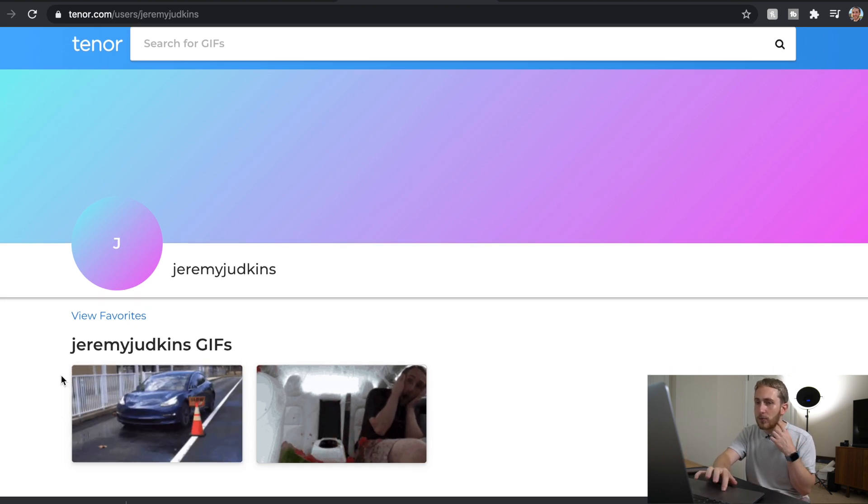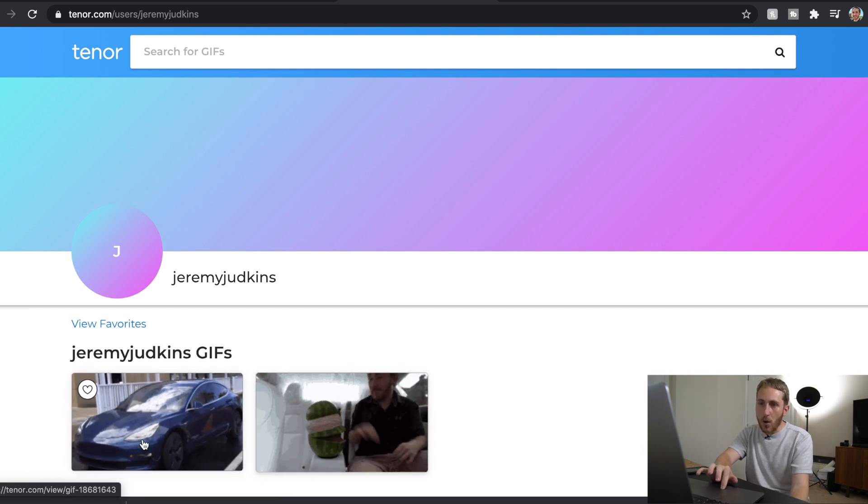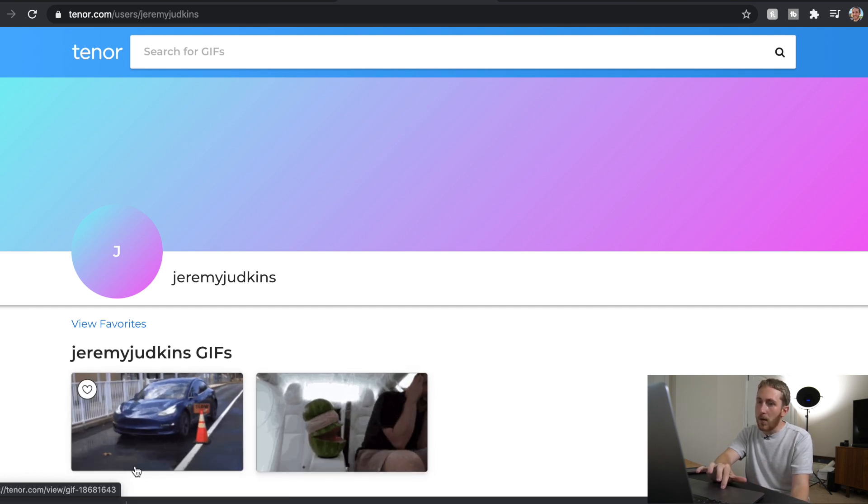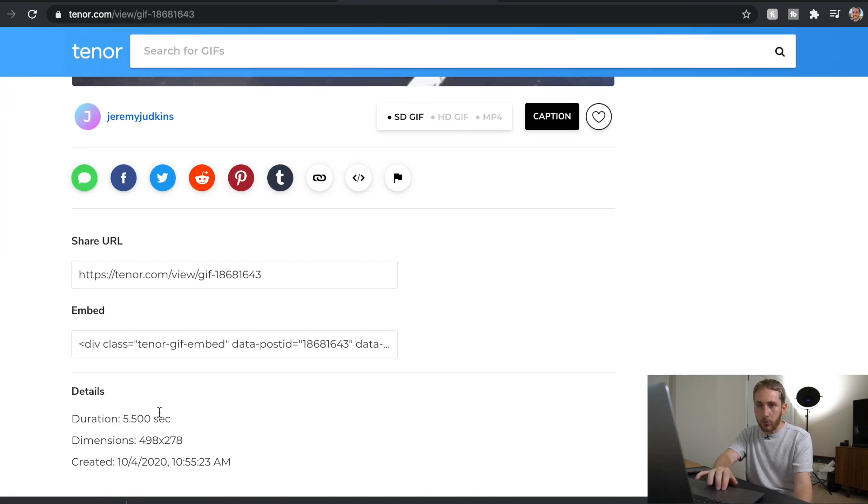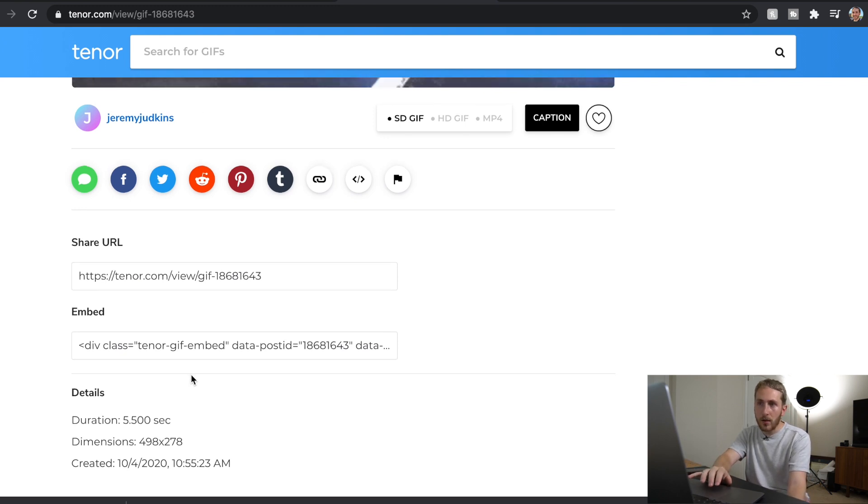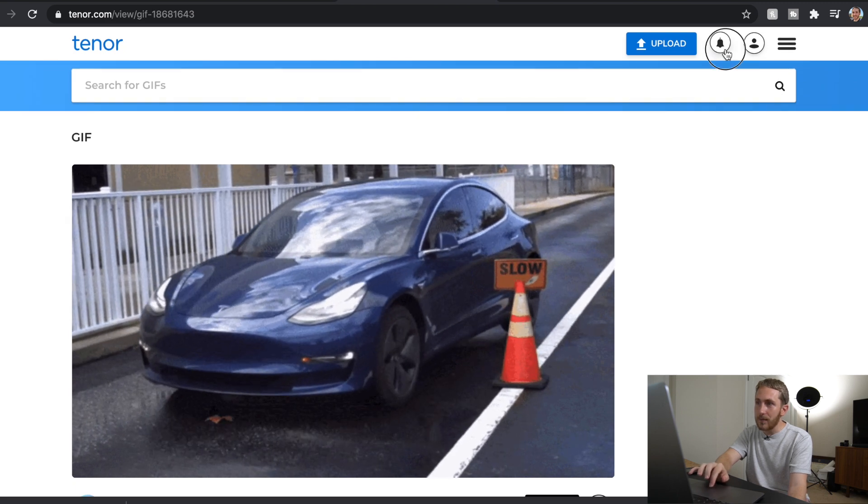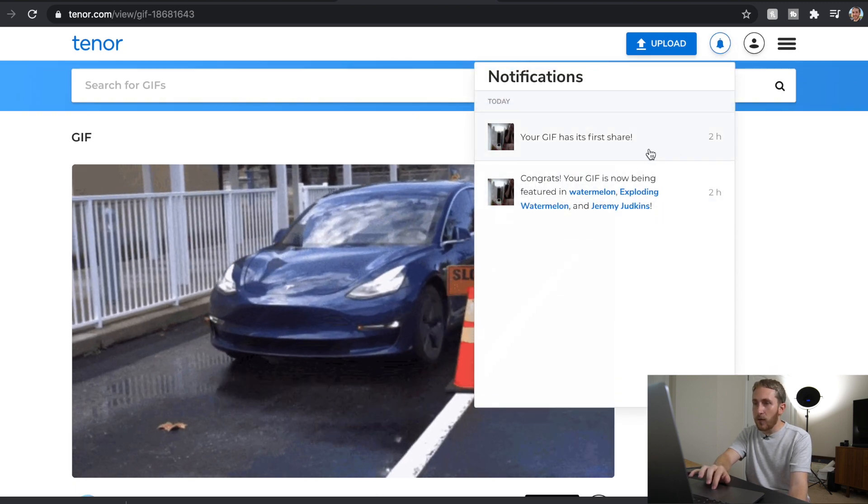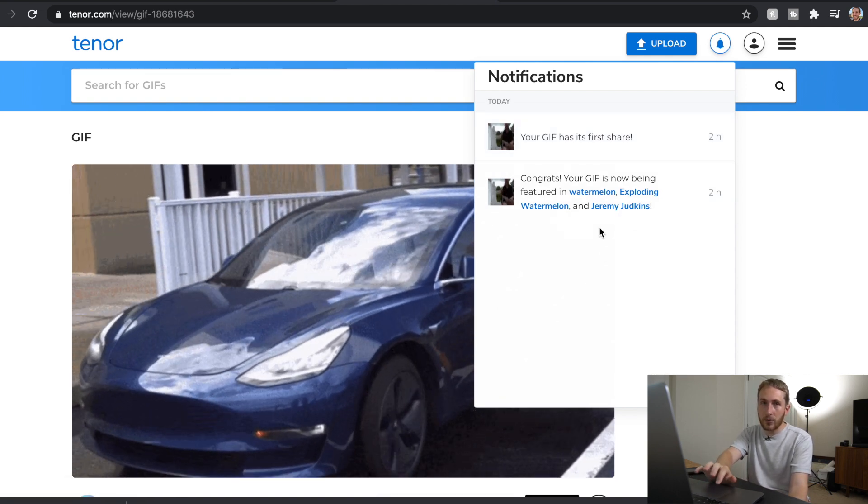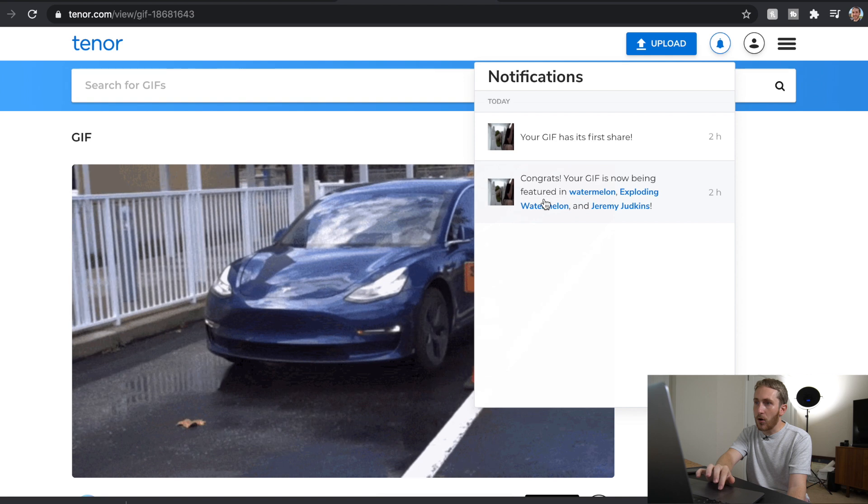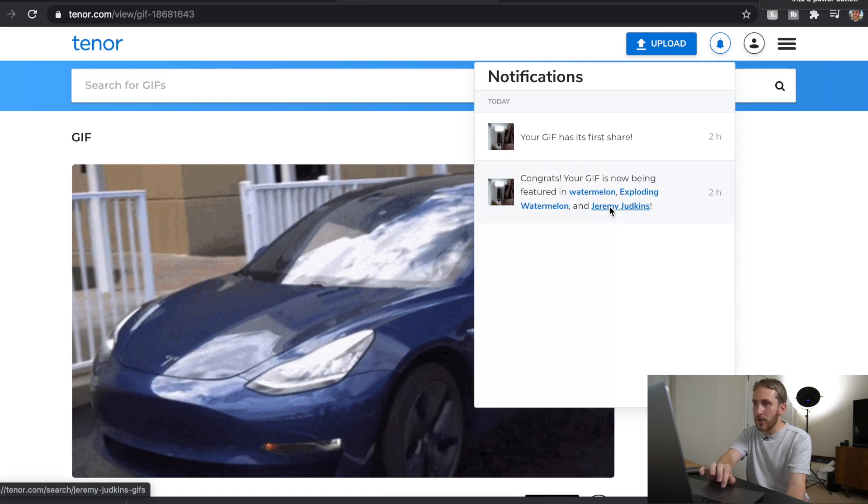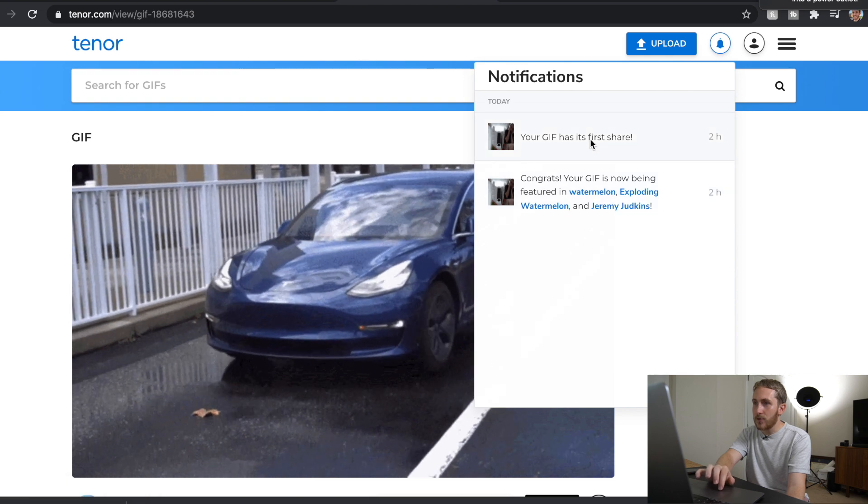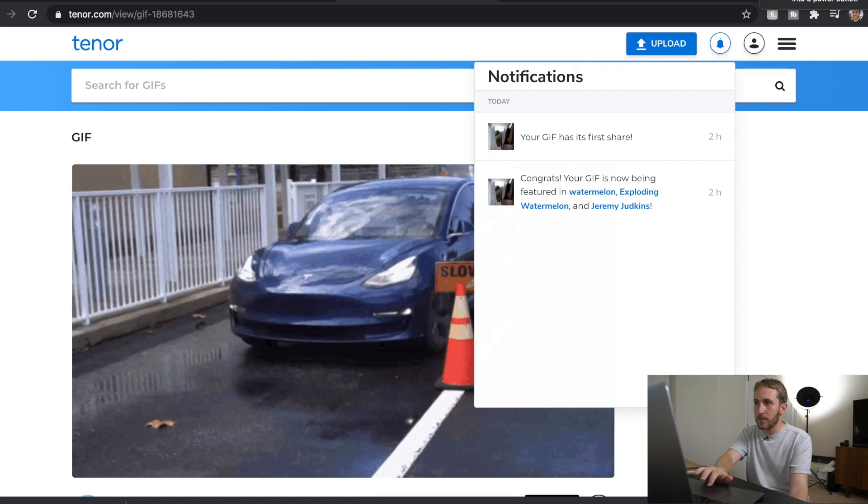So it's available right now, you can see it moving, but when you put your mouse over it there's no hashtags yet. That's an interesting thing. That has to do with the approval I believe. So when there's no hashtags that means it hasn't been approved yet. So you can see for my previous video, the watermelon one, I literally uploaded it earlier today. You can see it says congrats, your GIF is now being featured in watermelon, exploding watermelon, and Jeremy Judkins. And then it says your GIF has the first share. So yeah you actually get notification when it's being used.